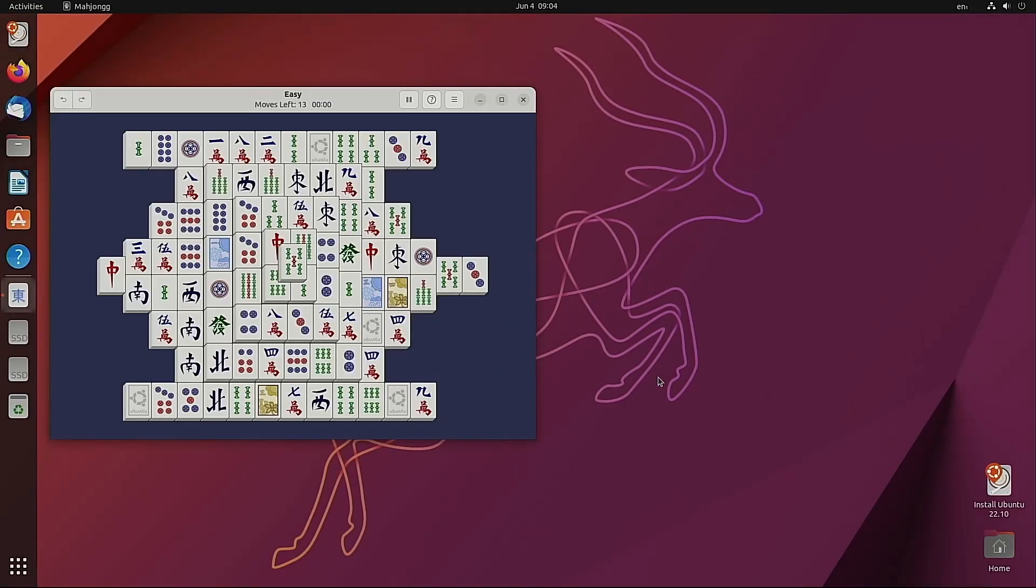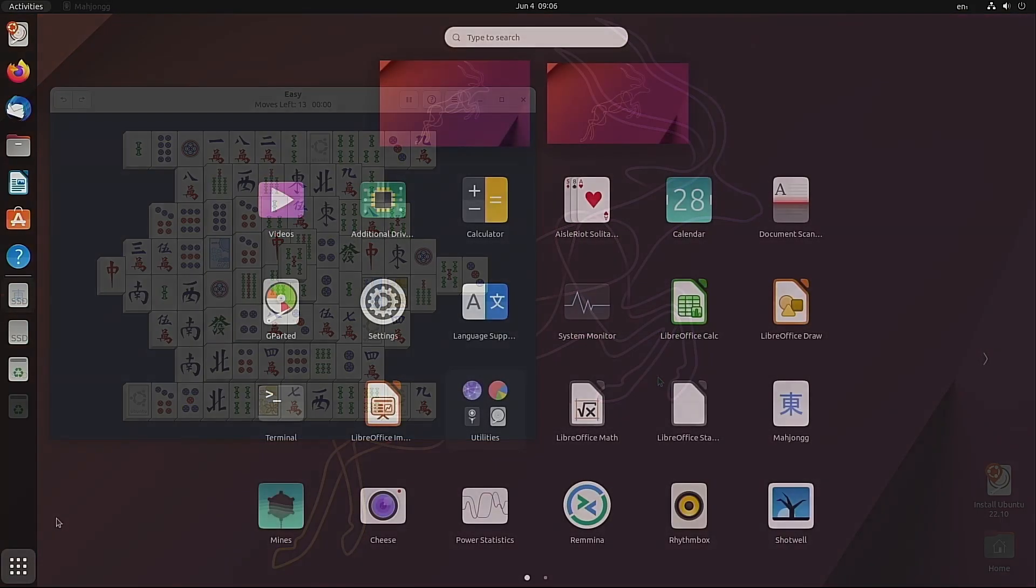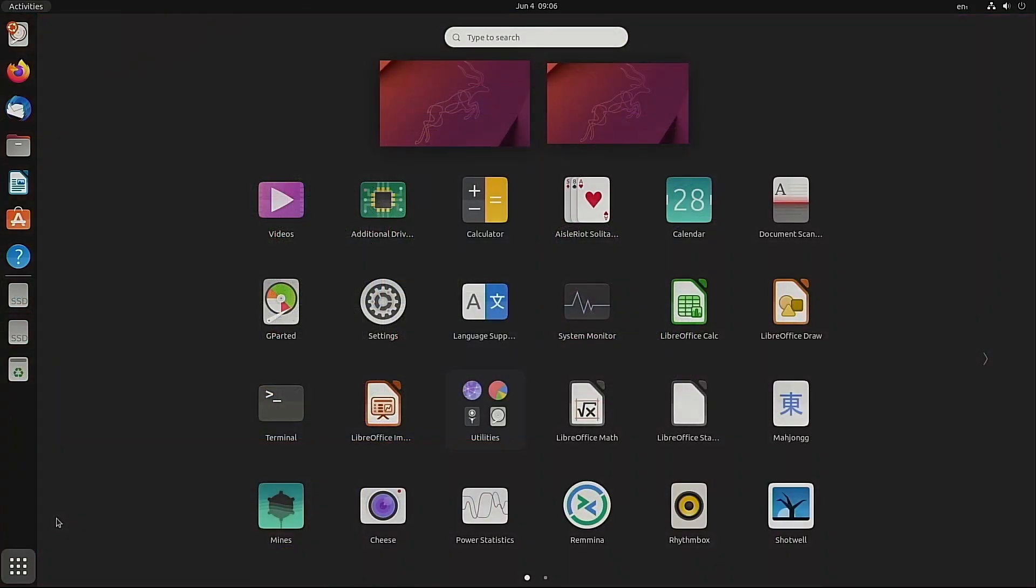If we open up Mahjong we can see it displays fine. And this obviously is an inbuilt game.